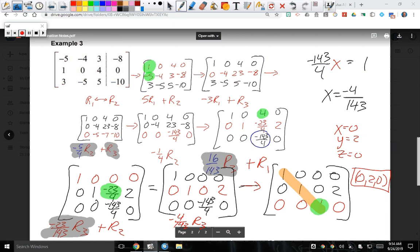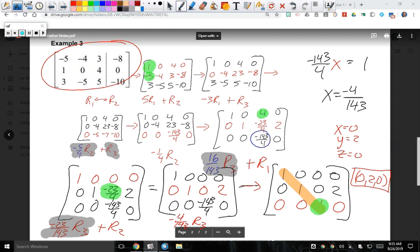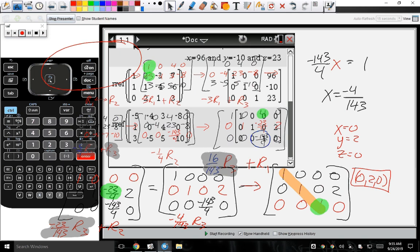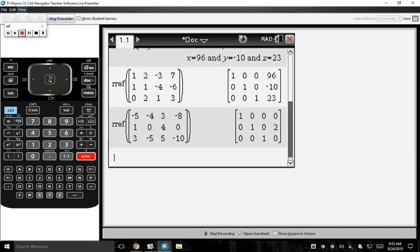Follow me to check this in the calculator. Put it in as RREF: press R, R, E, F, parentheses, open the matrix, change to 3×4, enter the original matrix values, and press enter. It instantly gives us the answer — what we need to learn to do by hand to strengthen algebra skills. That confirms our solution.